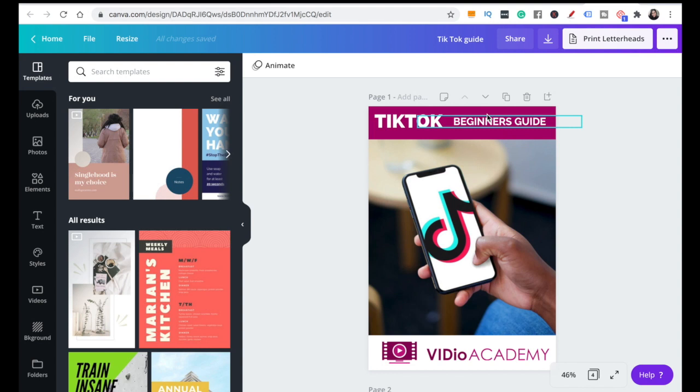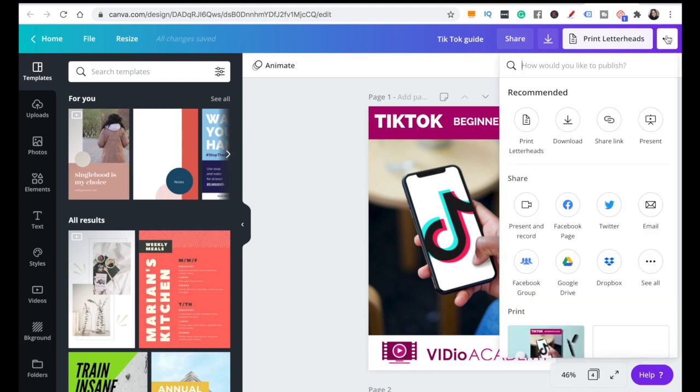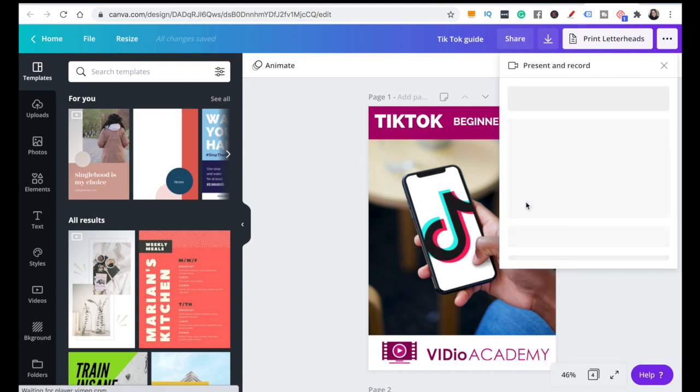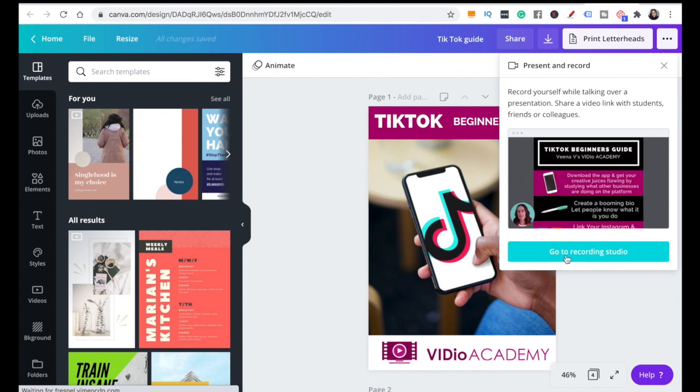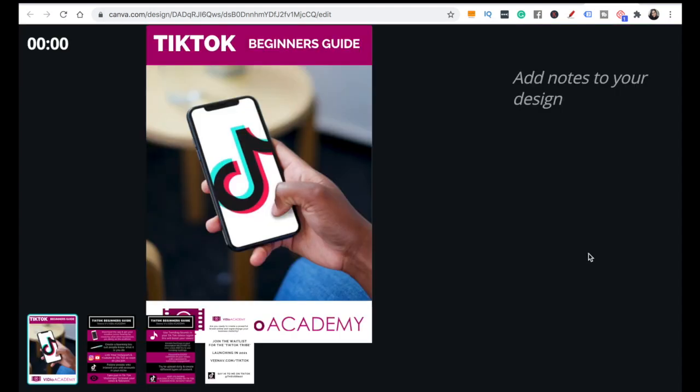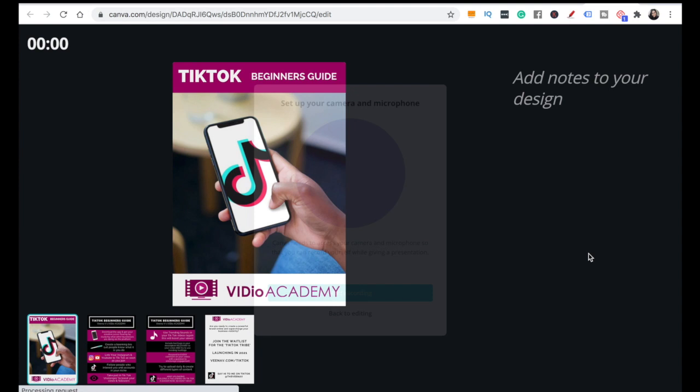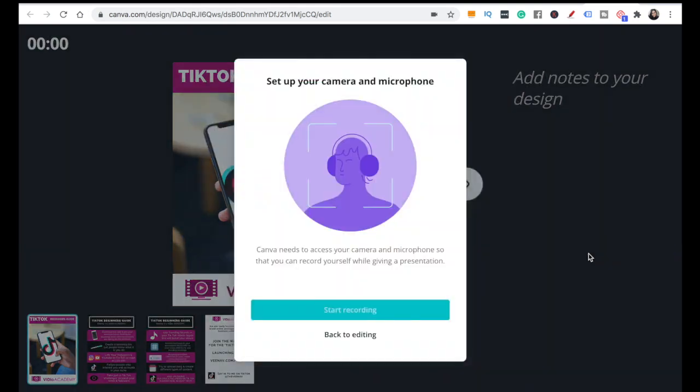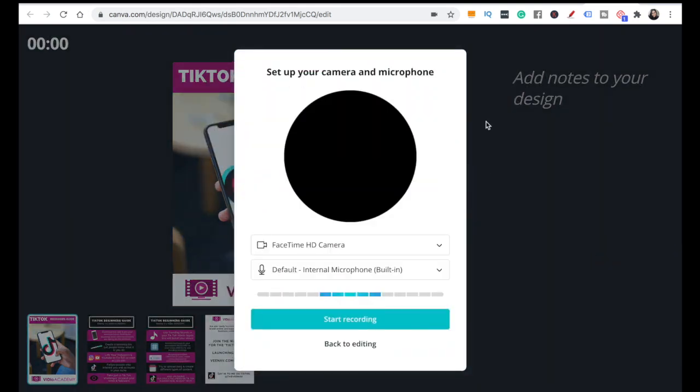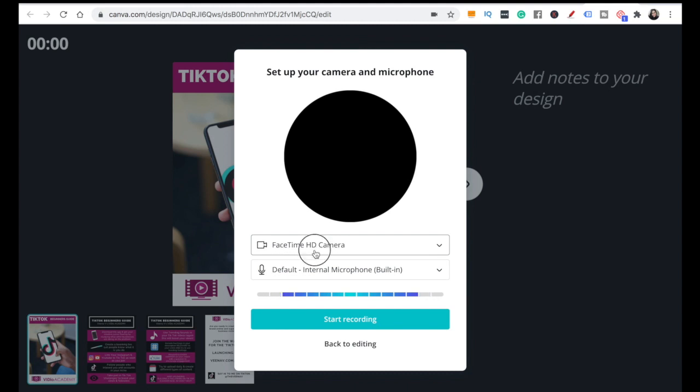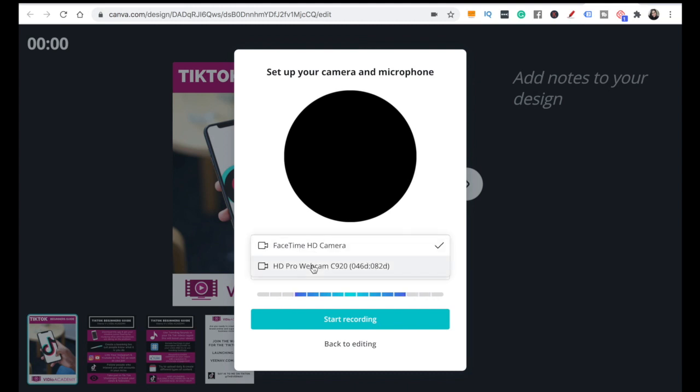I've already made my guide here - this is my TikTok guide for beginners. If I want to show my screen and talk through this guide with a video of me in the corner, what I'm going to do is click on the three dots at the top, and then go down to where it says present and record. Now we're going to go to the recording studio. We're going to set up our camera and microphone. I plugged in my external webcam - if you don't have one, you just keep this the same.